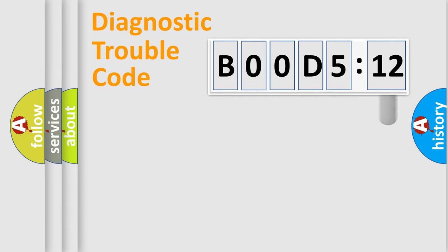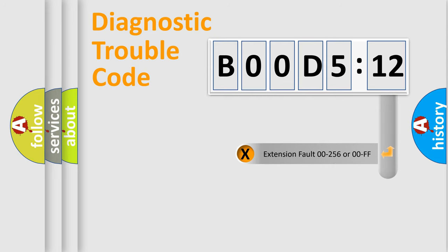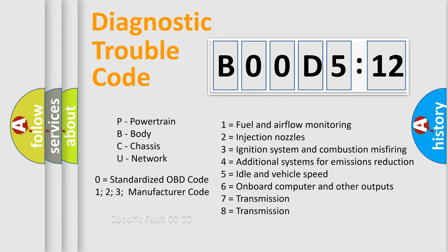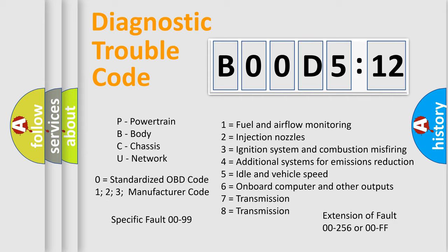The add-on to the error code serves to specify the status in more detail, for example, short to ground. Let's not forget that such a division is valid only if the second character code is expressed by the number zero.